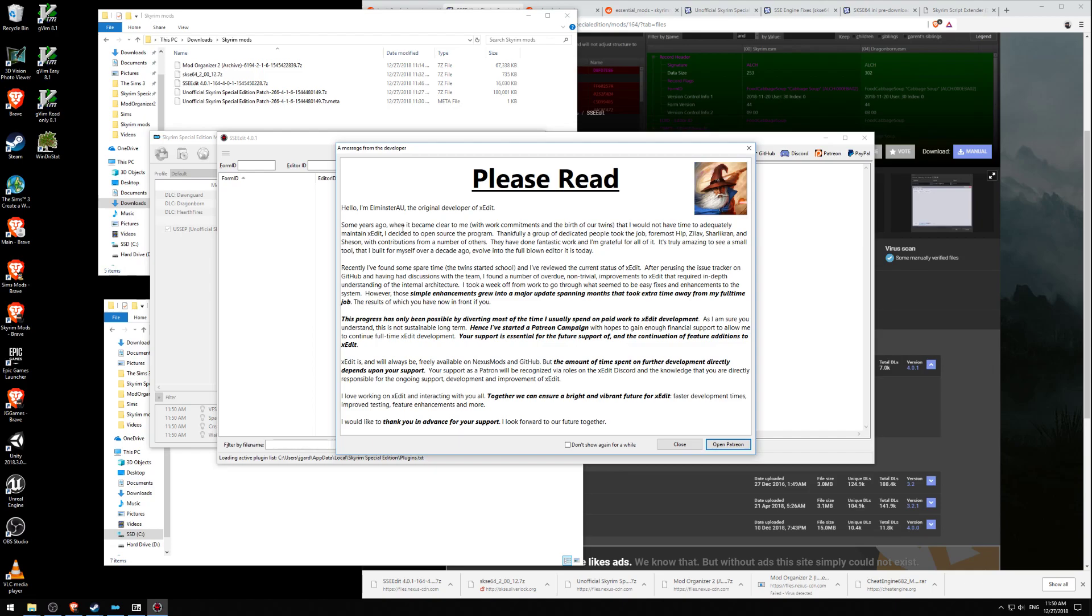Foremost HLP, Zilev, Charlecran, and Shesan, with contributions from a number of others. They have done fantastic work and deserve all the credit for it. It's truly amazing to see a small tool that I built for myself over a decade ago evolving to the full-blown editor it is today.